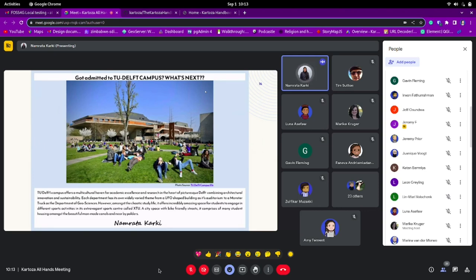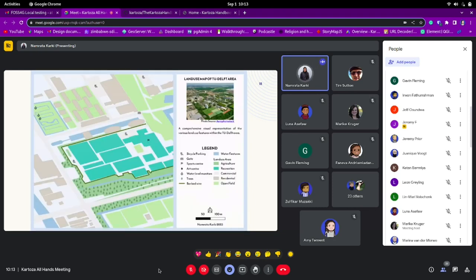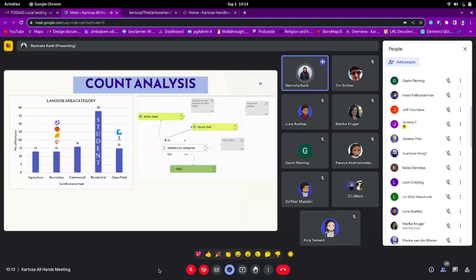The map shows recreational areas, borders, and bike-friendly streets — basically an overview of where the area is. It's in the Netherlands, in South Holland, a small city called Delft where I lived, near the TU Delft campus area. The map was created through data collection and includes points of interest, water level monitoring stations — which the Netherlands is famous for — and recreational areas. For analysis, I used the graphical modeler in QGIS, which is similar to using the processing toolbox but lets you map out your workflow and run it all with one click.